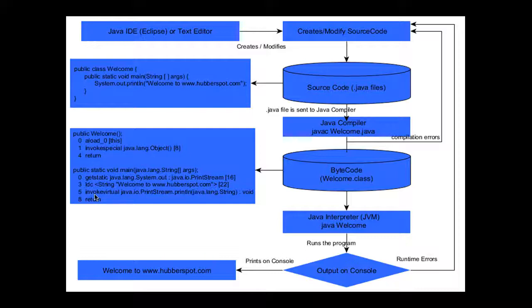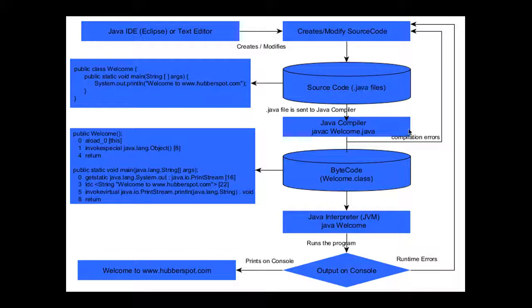In the process of compilation, if there are some errors, we have to modify the source code and repeat the whole process until the compilation errors are gone.